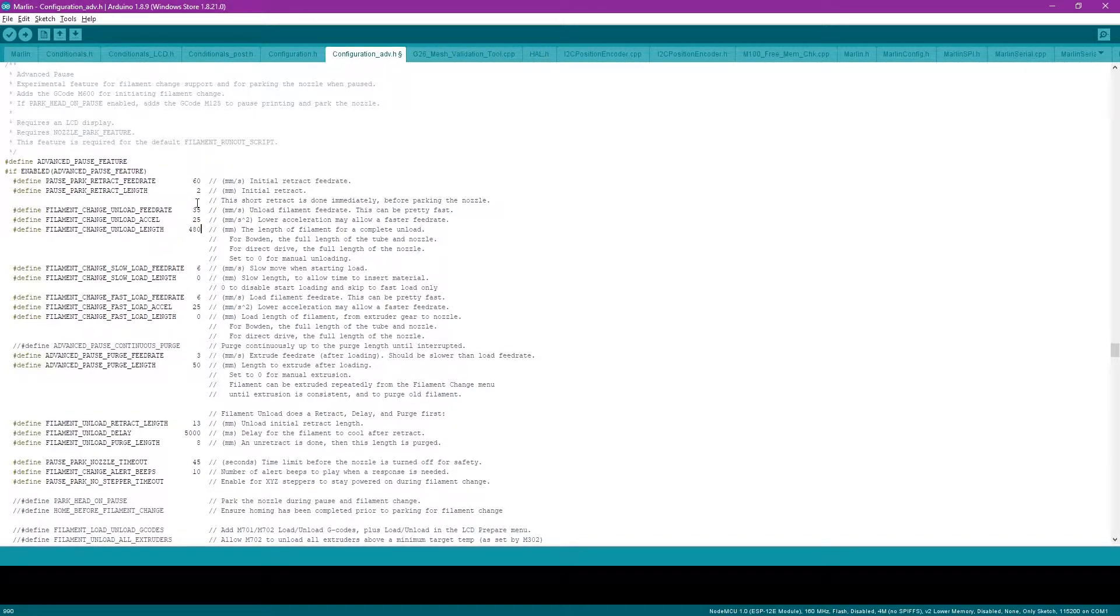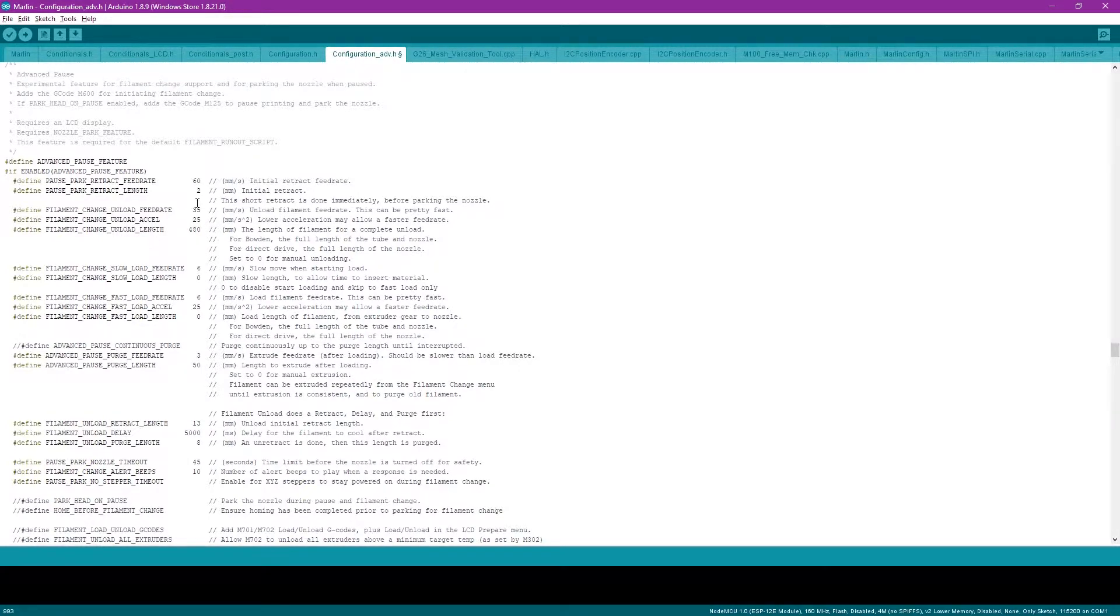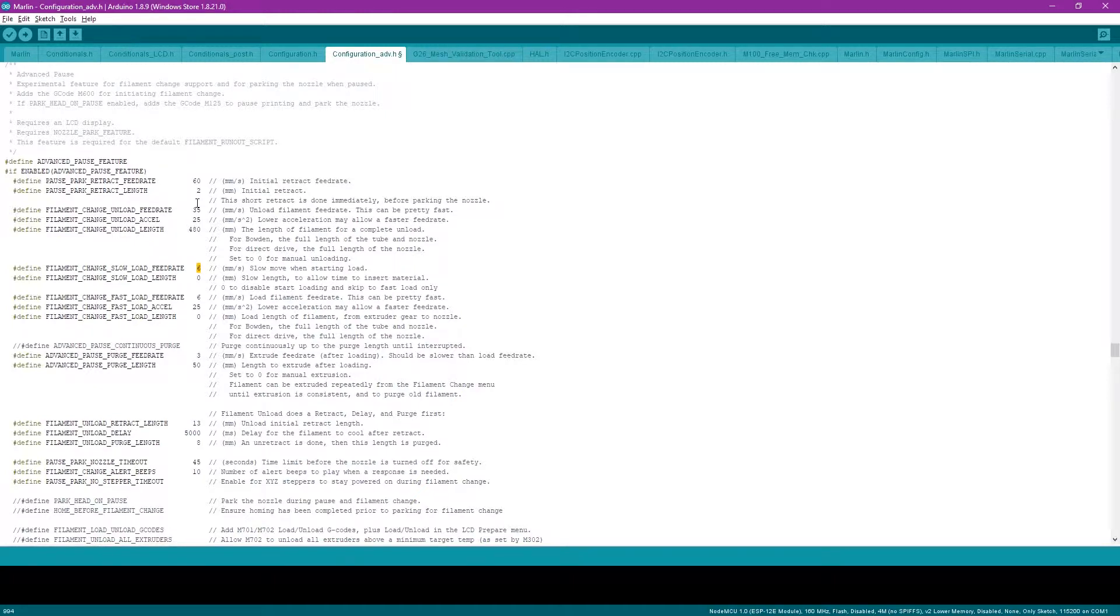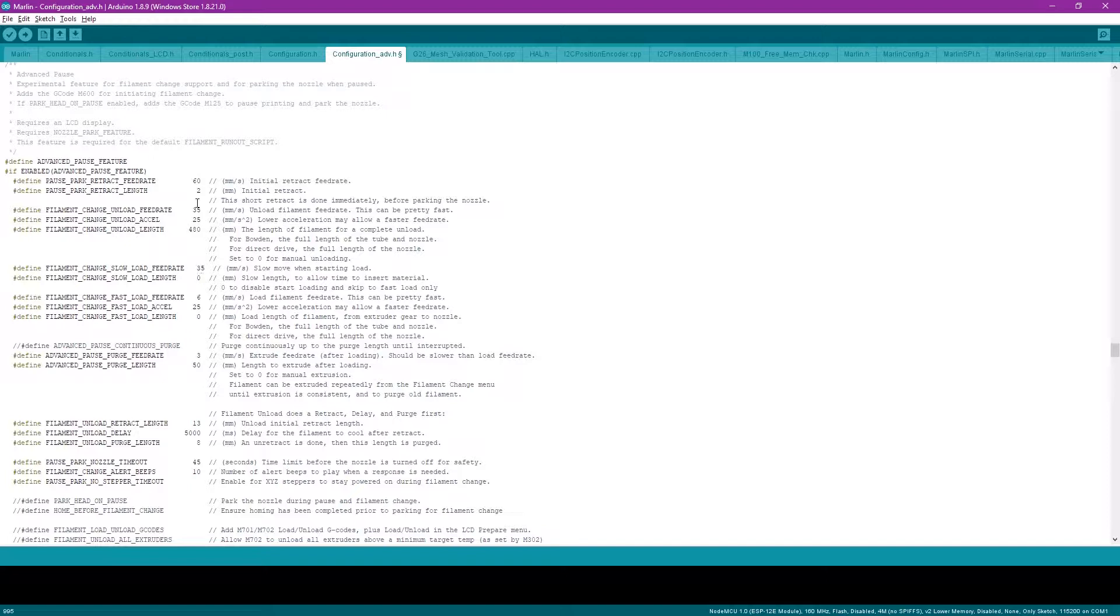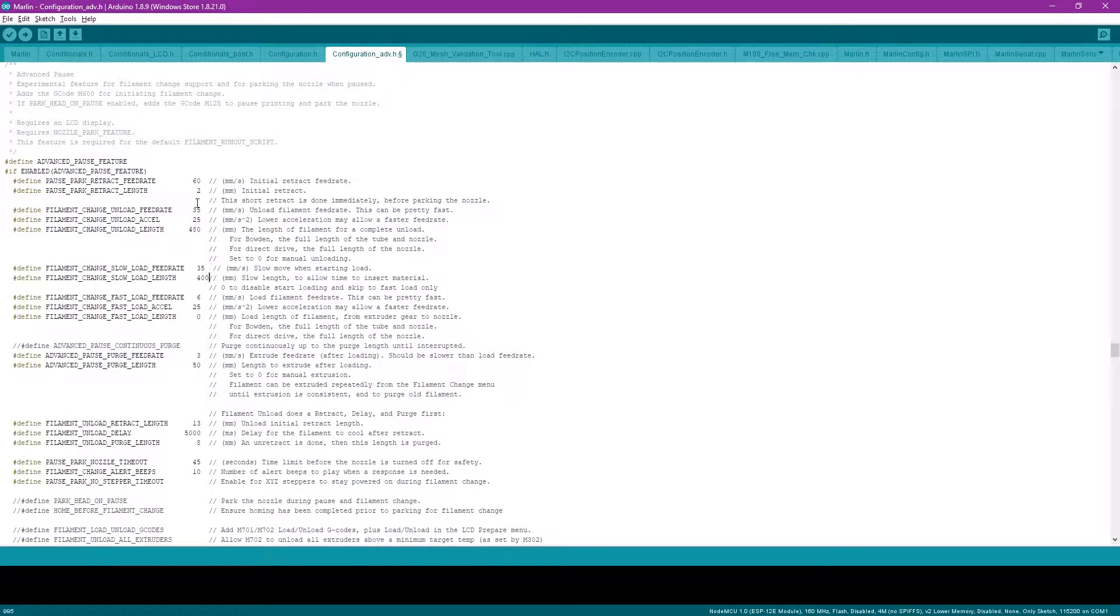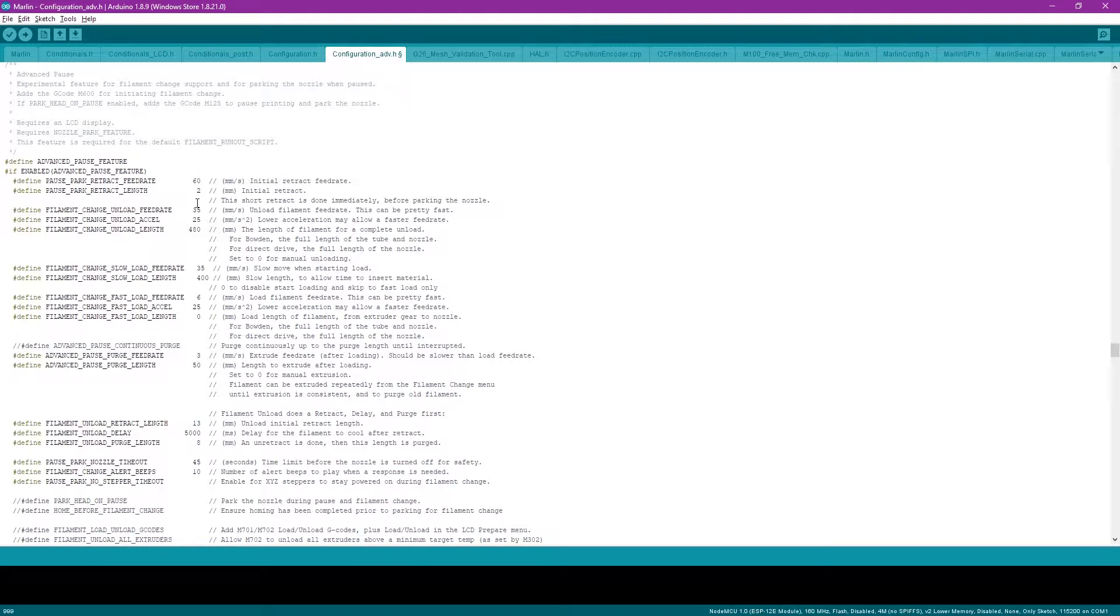Now you're going to want to change the slow load feed rate. This actually, in my opinion, is unnecessary. Some Bowdens you may need to slowly load in the beginning. I, however, am able to push in enough that I can start off at 35. So I set this to 35 millimeters a second. And then I set the load length to shorter than the actual Bowden tube length, so 400.